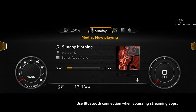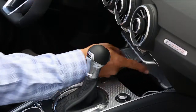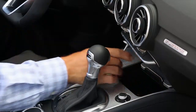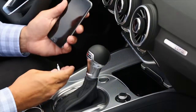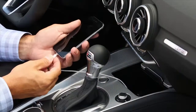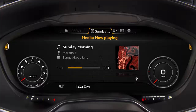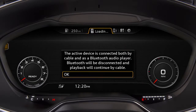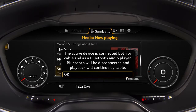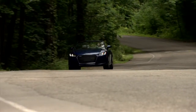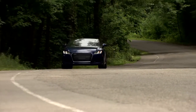Connecting via USB cable to one of the USB ports will charge your device while you access your music. If your device is connected via Bluetooth and is then plugged in to one of the USB ports, the Bluetooth audio connection will be disabled to prevent conflict with the USB connection.